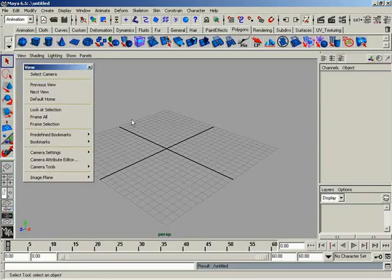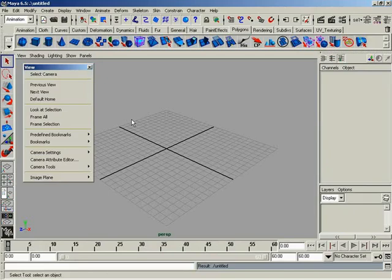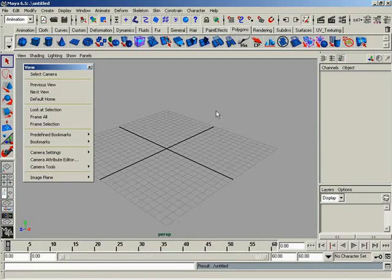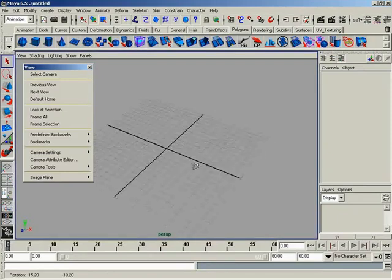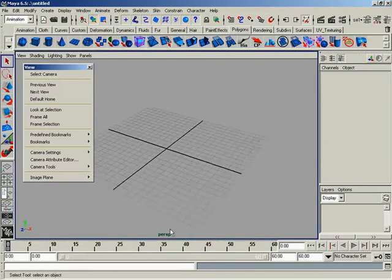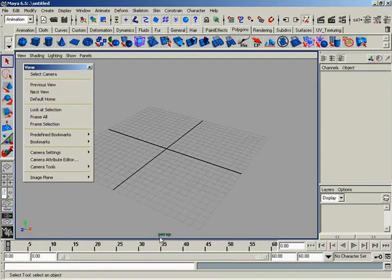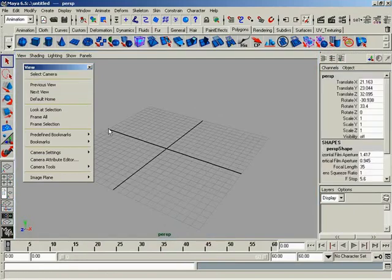Some of these aren't really applicable at the moment until we get into a scene and they become important. At that point, we're going to bring up some of these different options. The first thing you're going to see under the view menu is the ability to select your camera.